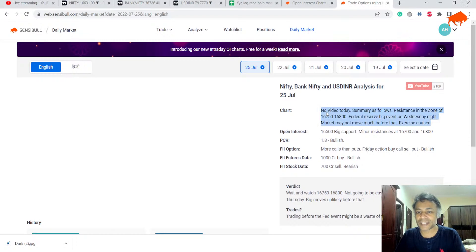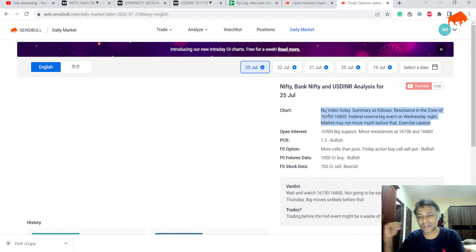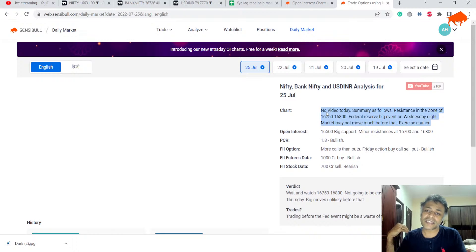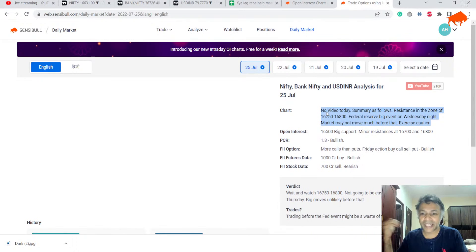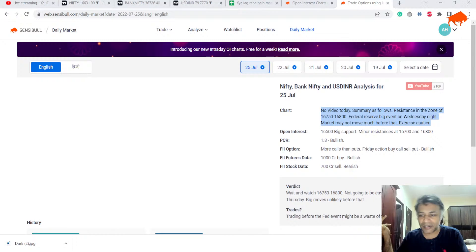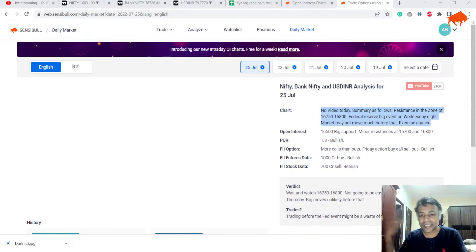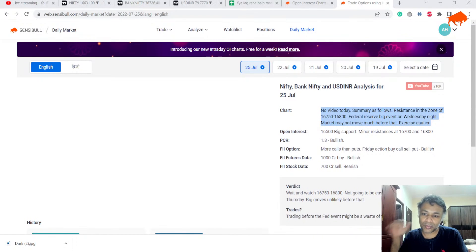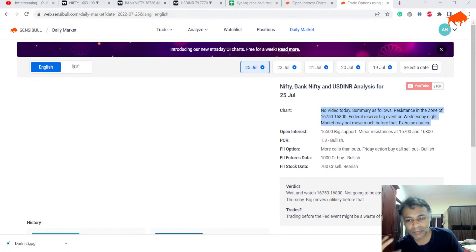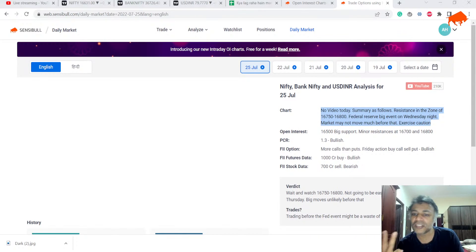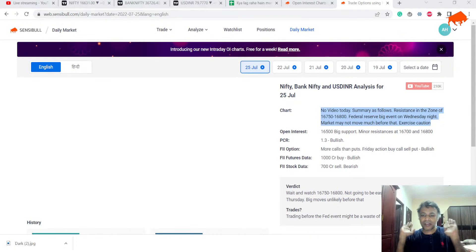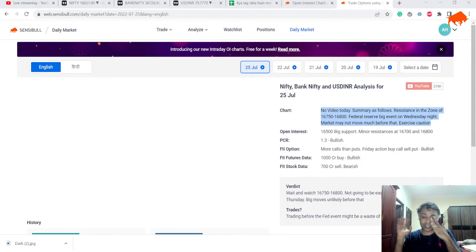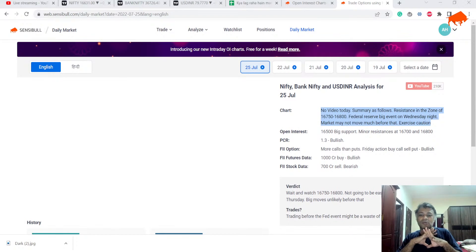Our analysis for today: 16,750 to 16,800 is a huge resistance. There's a looming Federal Reserve event coming this Thursday which could be negative. 16,500 was a big support on the put side till yesterday. If you want to stop watching right now, I'm going to say two things: It's going to be extremely difficult to break 16,750 to 16,800 zone.